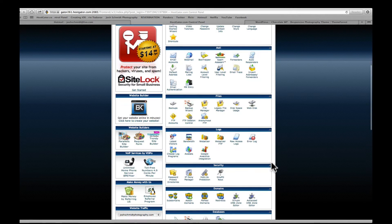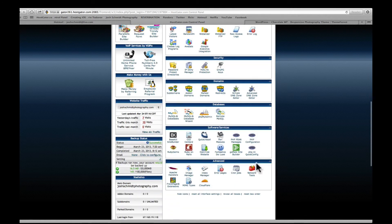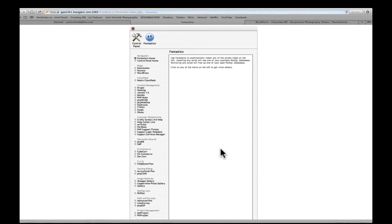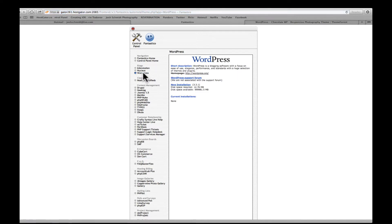After that we're just going to scroll down until we get the Fantastico Deluxe. So click that little blue smiley face. Then on the left side here you're going to see blogs and you see WordPress. Go ahead and click that and you're going to want to do new installation.